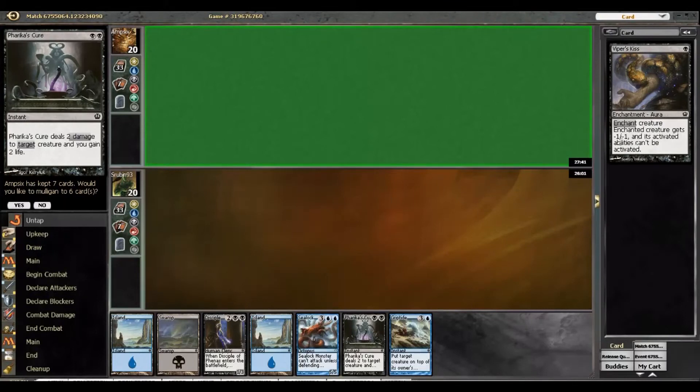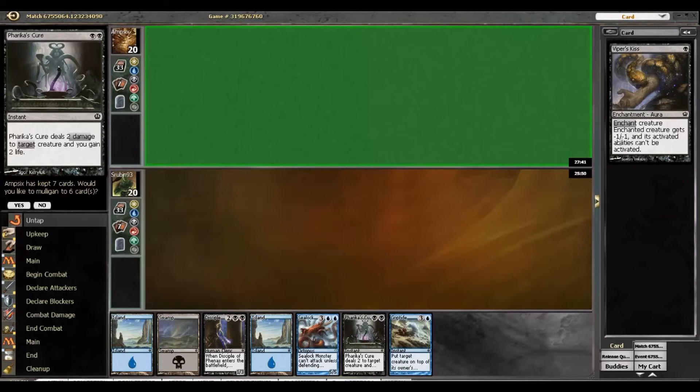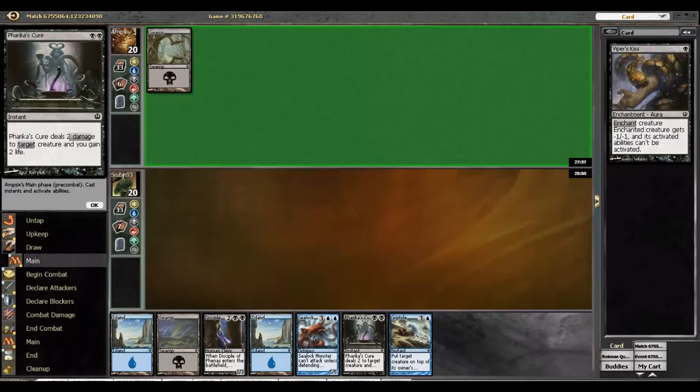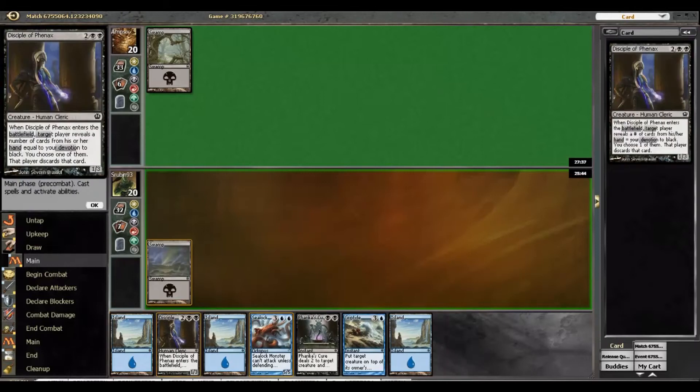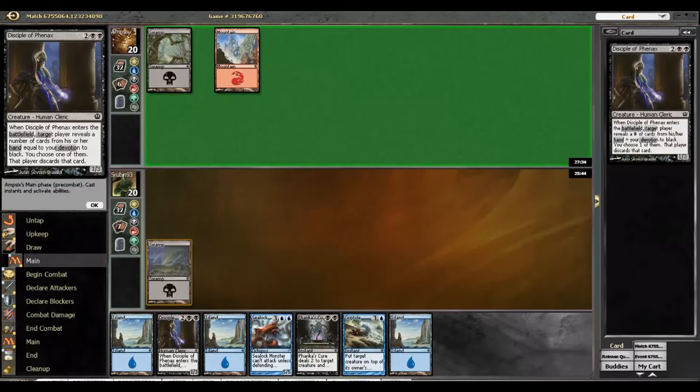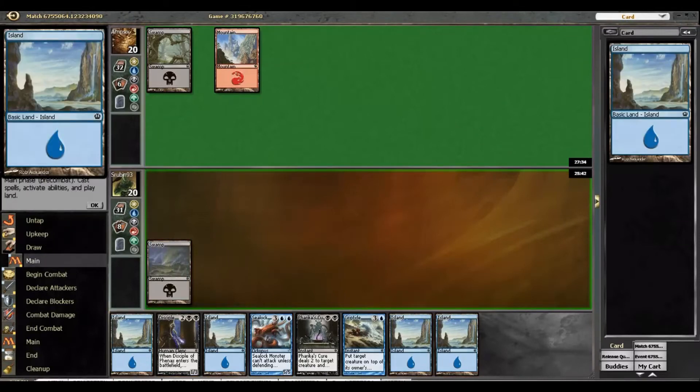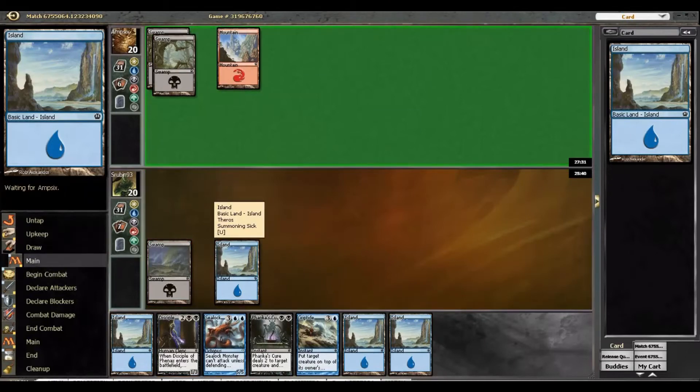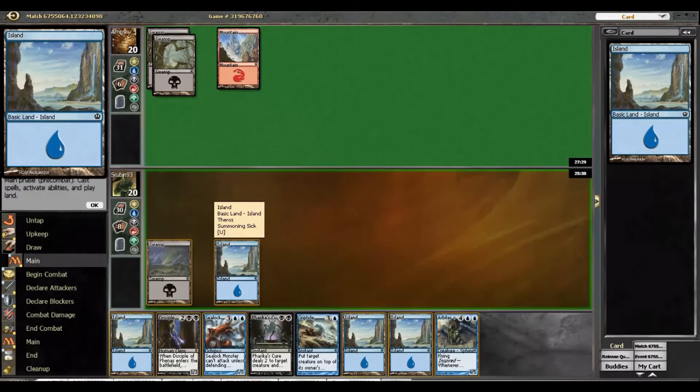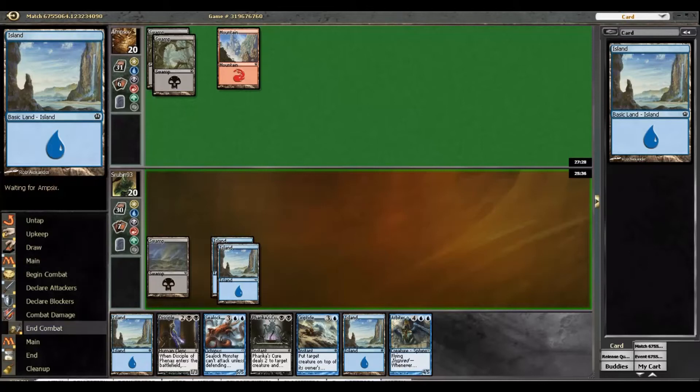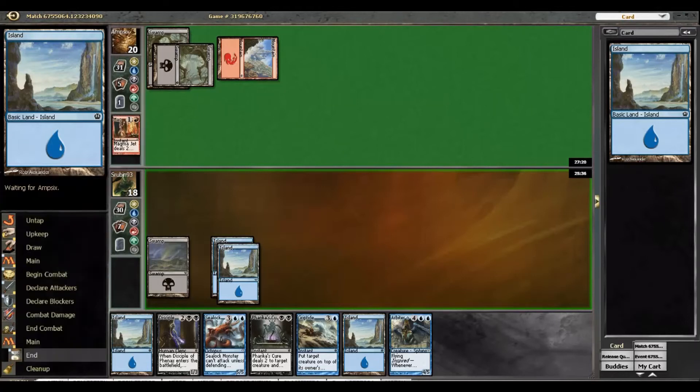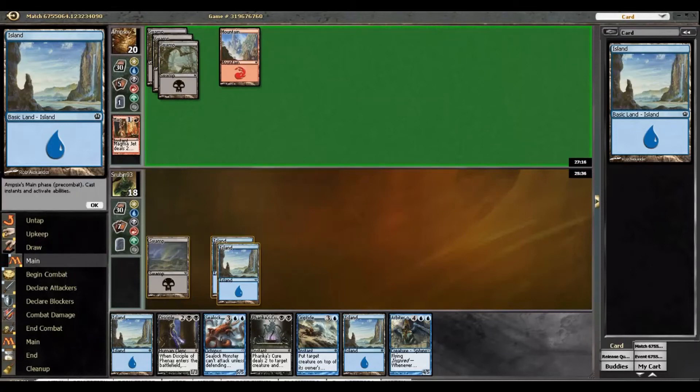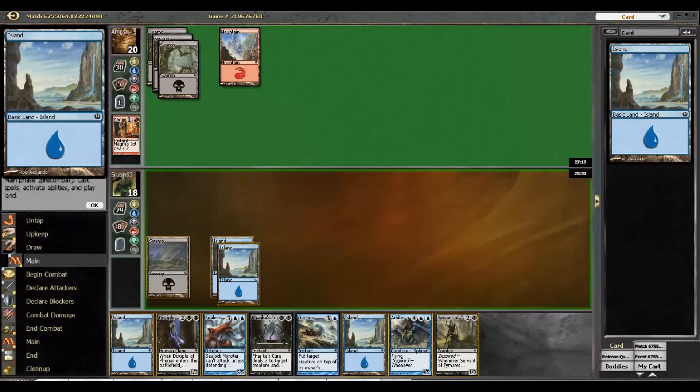All right guys, so we are back here for game two. We are the player on the draw, and we will not mulligan this. So once again, leading off with a Swamp to keep up Frakish Cure if we happen to draw the next Swamp. All right, no three-drop for him. That's good. I mean, this is the game we want to play. We just want to wait till we can drop a monster or an Arbiter. Magma Jet to scry. Okay, I suppose that is reasonable. Again, nothing.